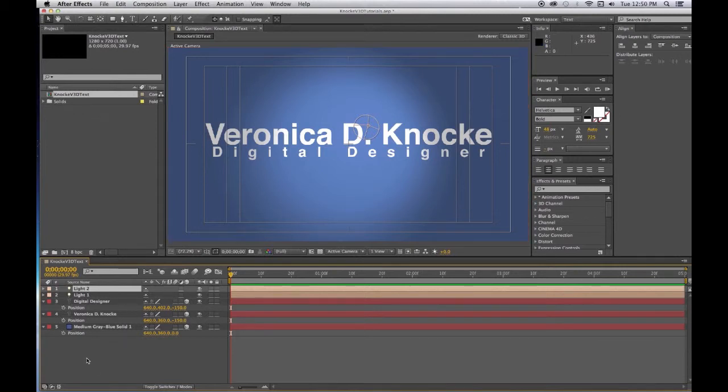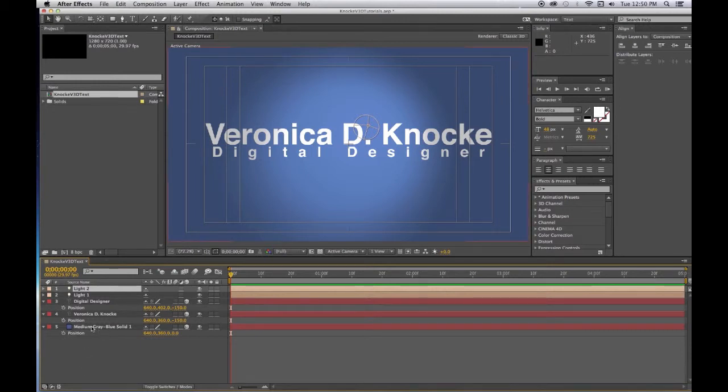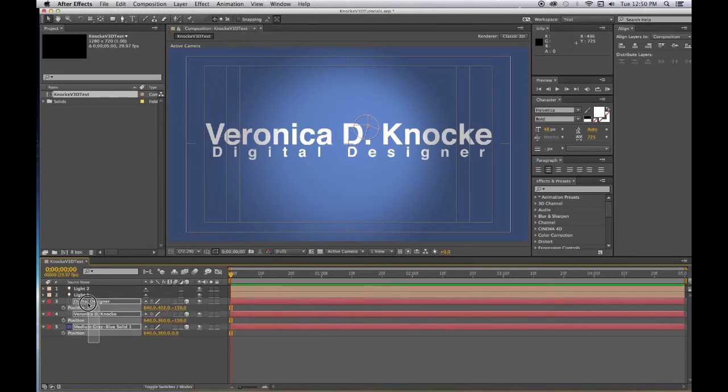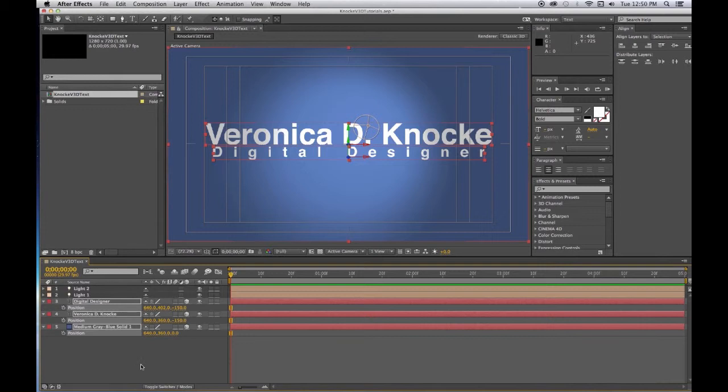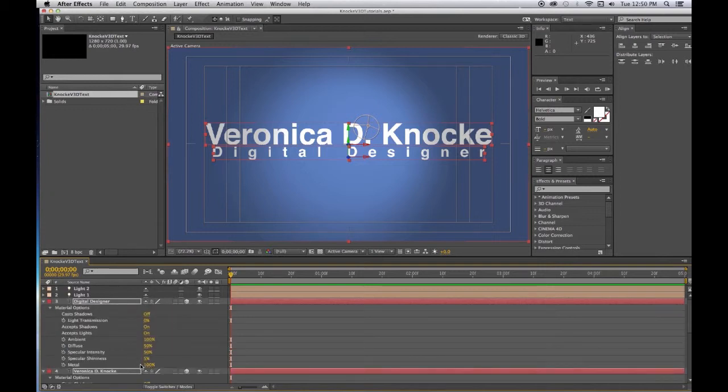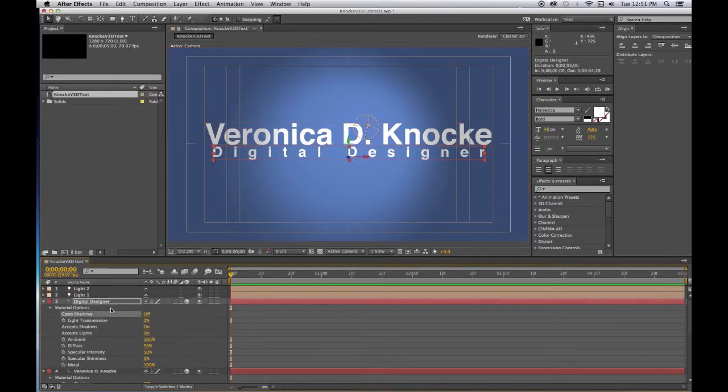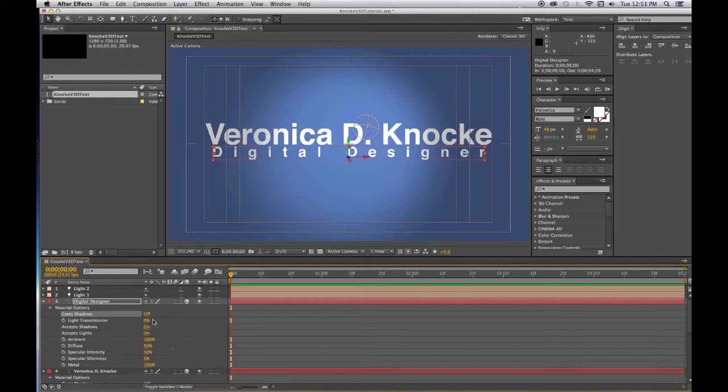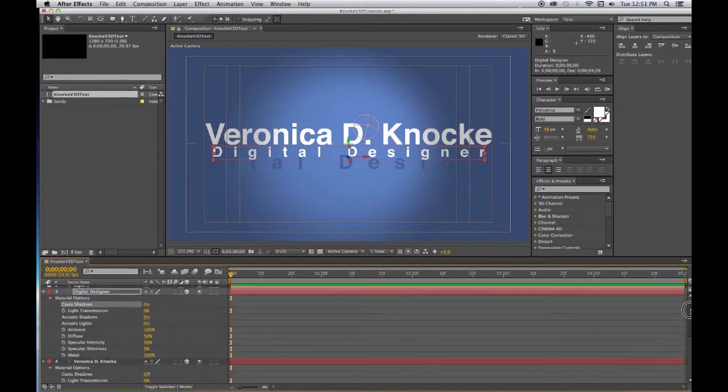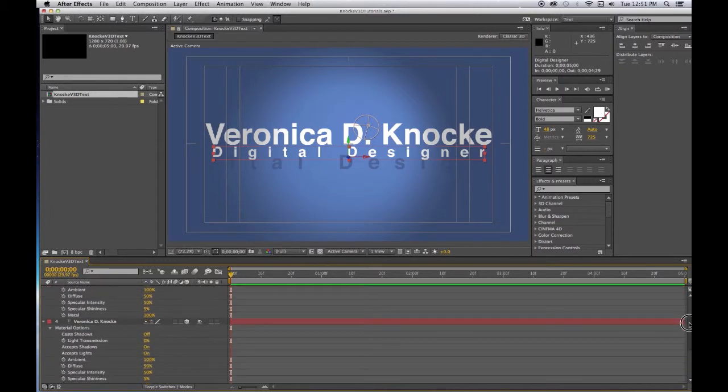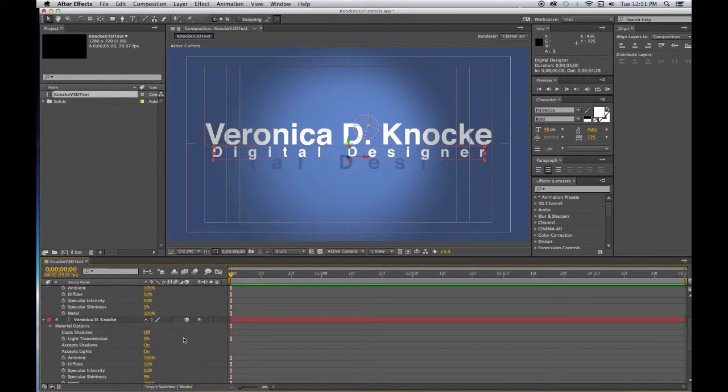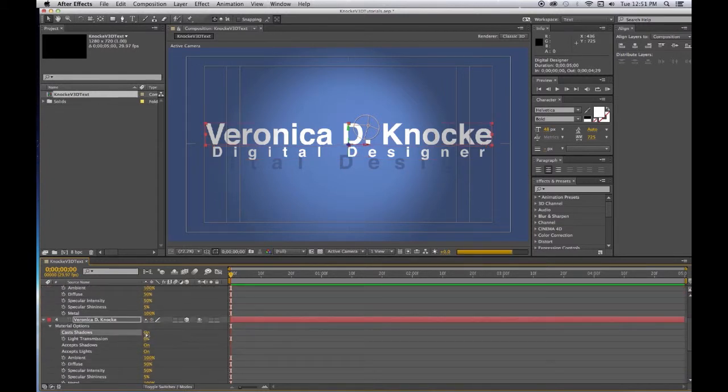Now you want to make sure that the background layer and the two foreground layers will actually cast and receive shadows. So I'm going to type AA, that opens up their 3D material options. And for the text, we want to make sure that it will cast shadows, so turn that to on. And then we go to the name, cast shadows, and that's on.